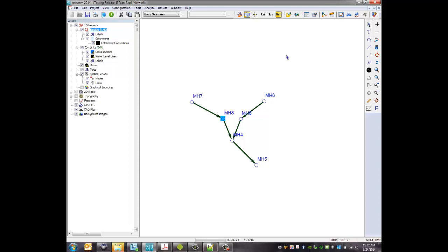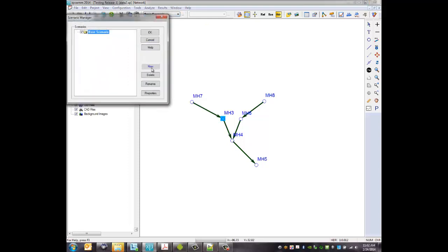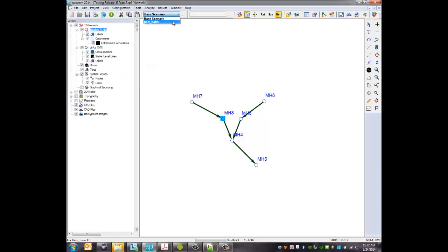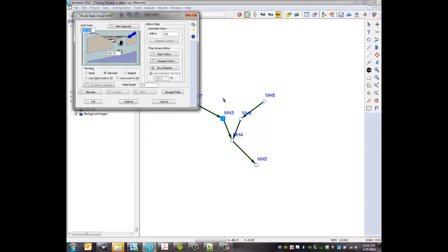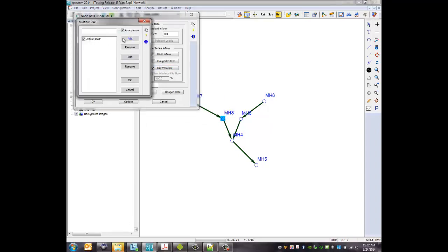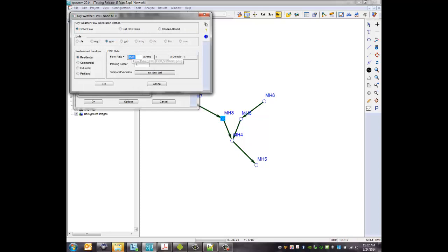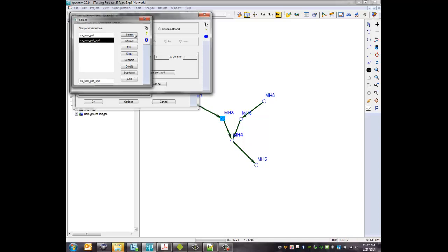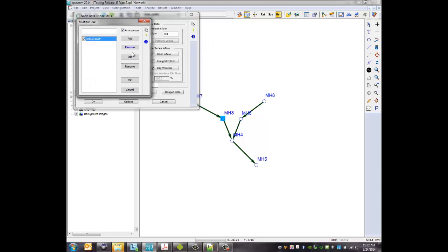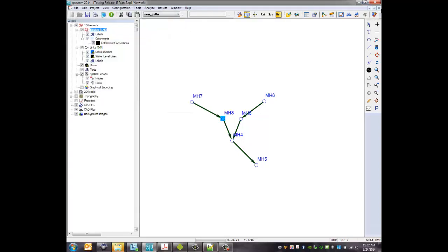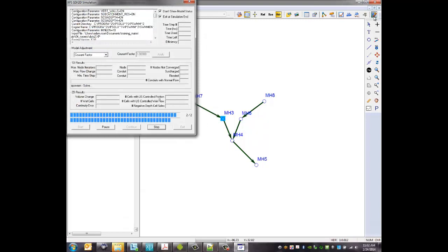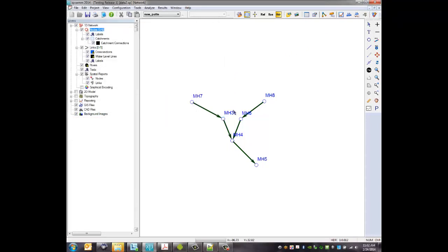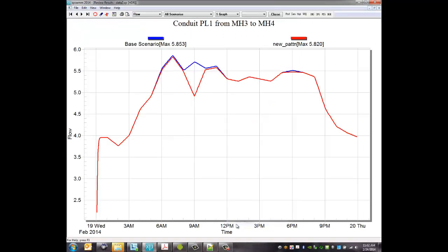But there's some other things that we can do to make that even better and I alluded to that with the fact that I have a new diurnal pattern. So I'm going to make a new scenario and let me make a new one called new pattern, say okay, and I'll make that our actual pattern. If I go into this manhole 3 and go into the time series flow, I'm going to edit my flow and I should have, there's my existing pattern and now I have an updated pattern that was not there before. It's based solely on the information I collected. So I'm going to select that, hit okay, exit out of the rest of these and execute the file again. Should be quick, now it's twice as long but still quite fast. It's running both of them.